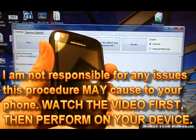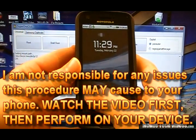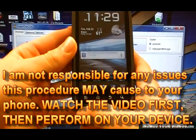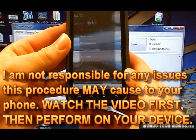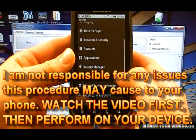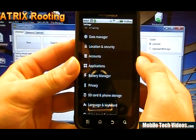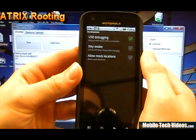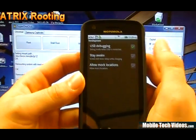So start by turning the phone on and unlocking it and we're going to click the settings option, settings again, applications, development and ensure that USB debugging is checked.